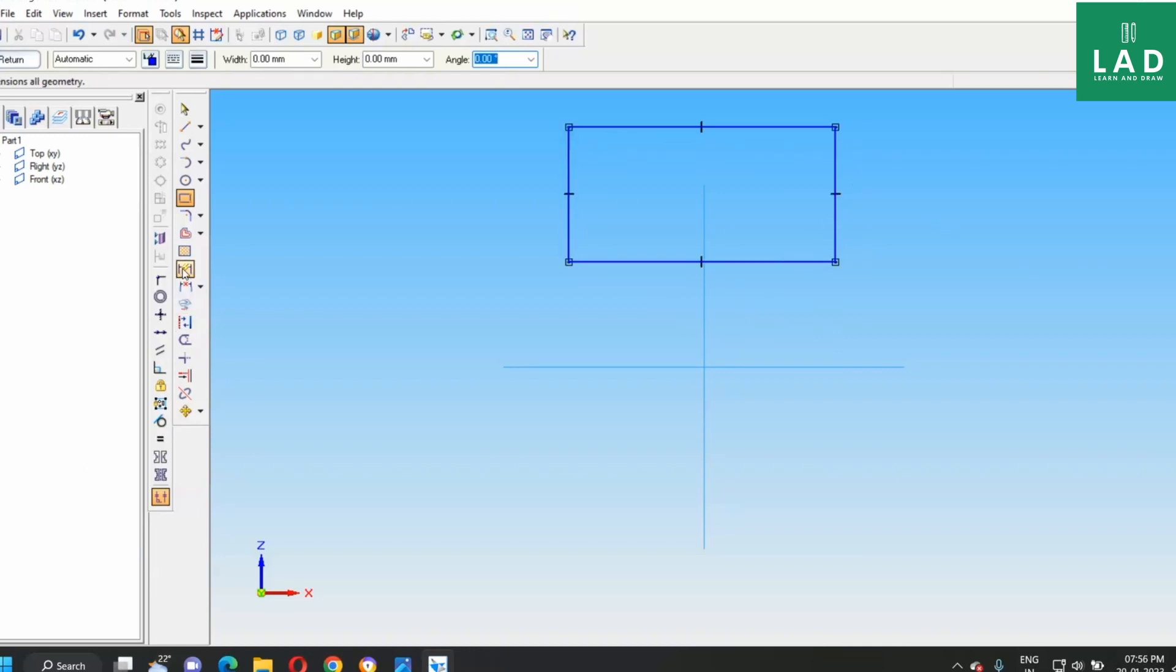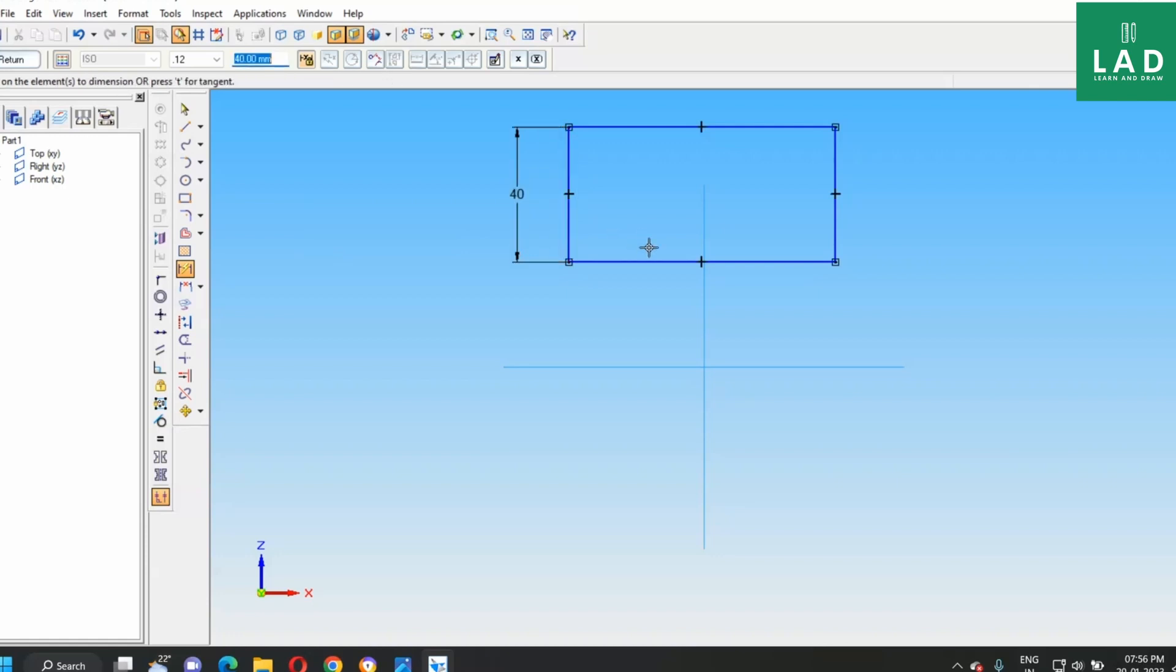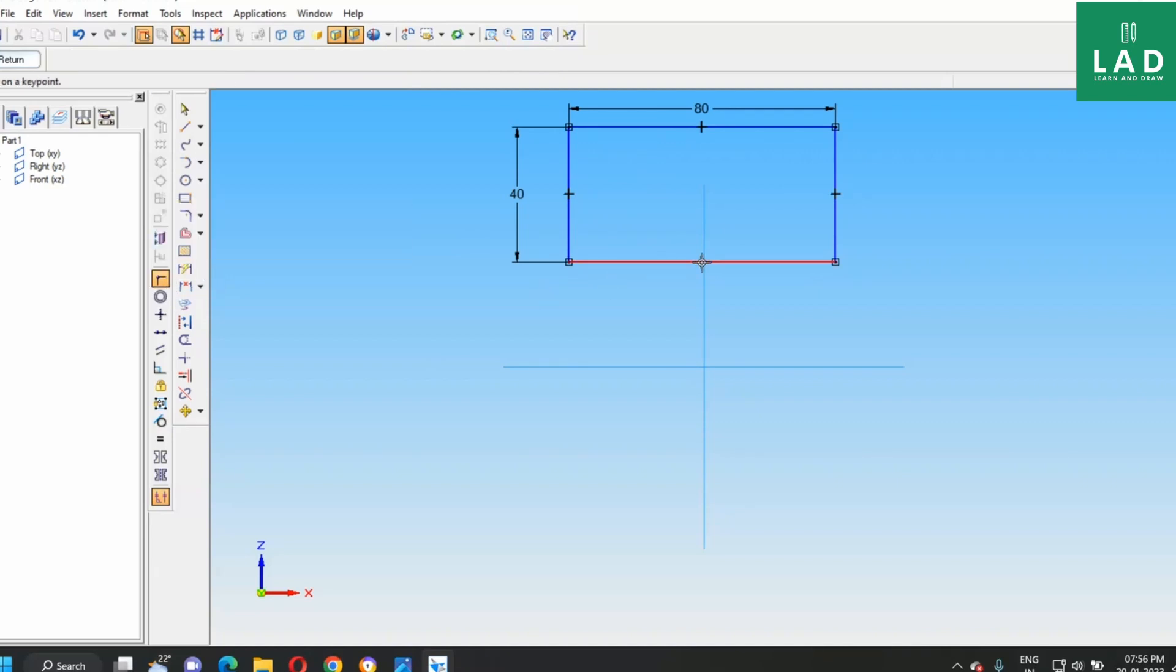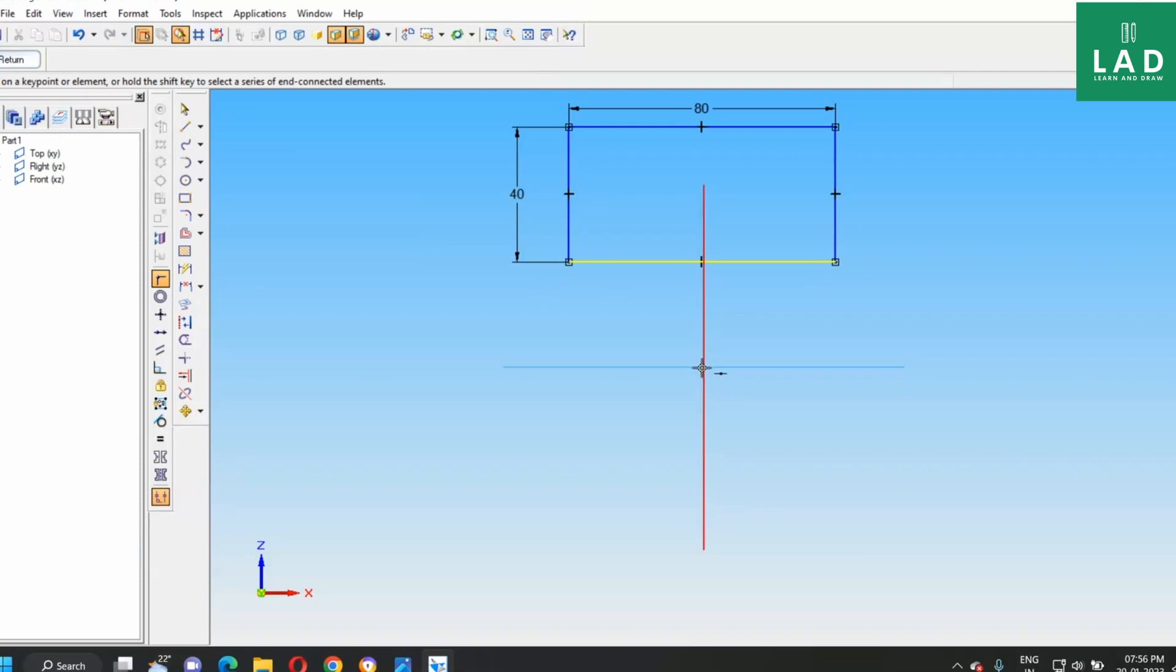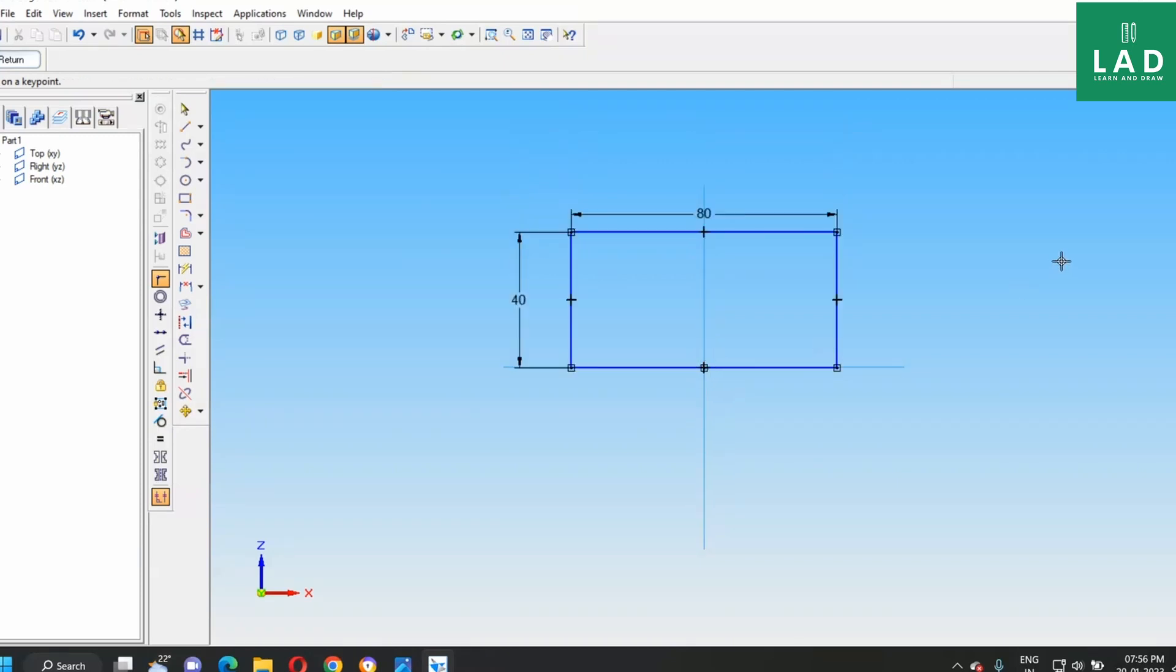Then take this smart dimension and drag this like this. Next, select the connect option and connect the center point of this to center point here like this.